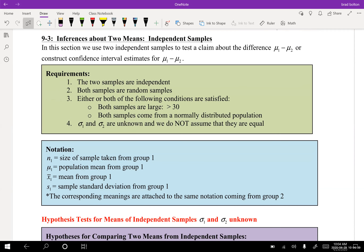Let's look at inferences about two means. In this section we use two independent samples to test claims about differences between mu1 and mu2, or we construct confidence intervals to estimate mu1 and mu2. The requirements are: the two samples are independent, both are random samples, and either the group is larger than 30 or both samples come from normally distributed populations. Also, sigma1 and sigma2 are unknown.